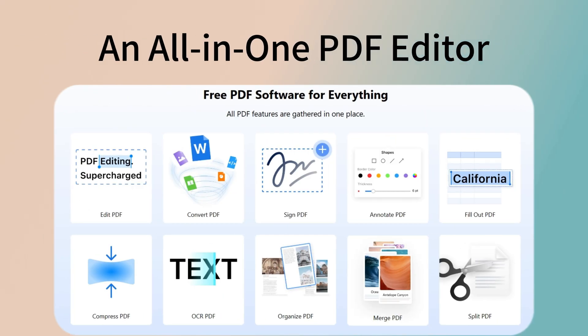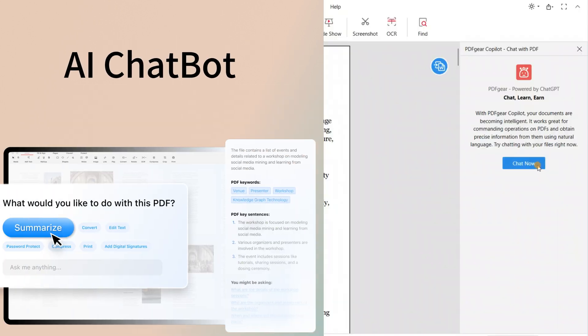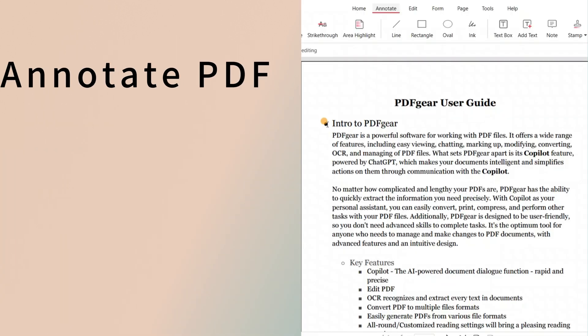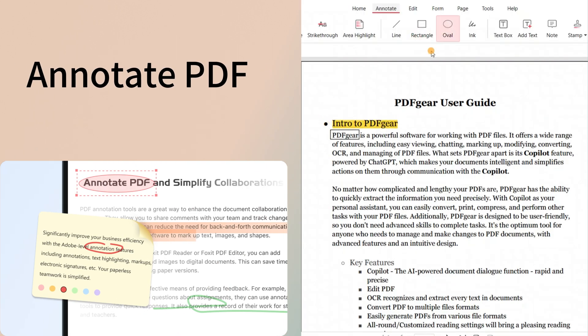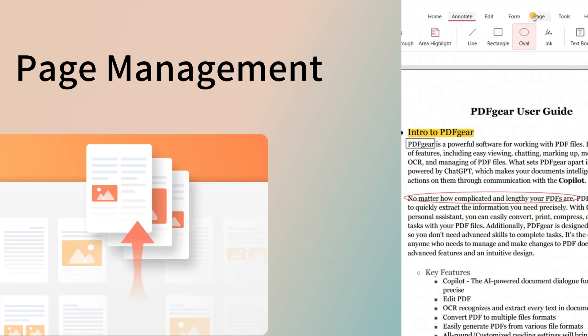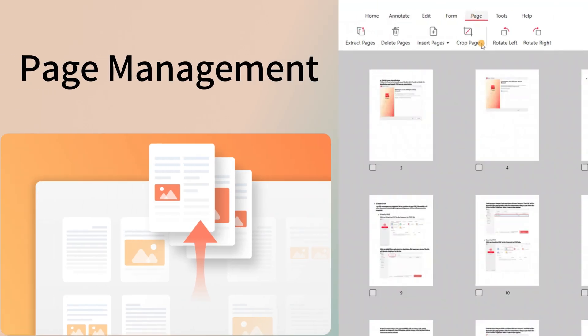PDFgear offers an all-in-one PDF solution for editing, converting, and more. It includes an edit chatbot and annotation tools, plus page management tools.